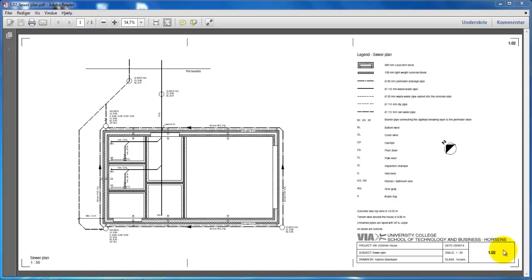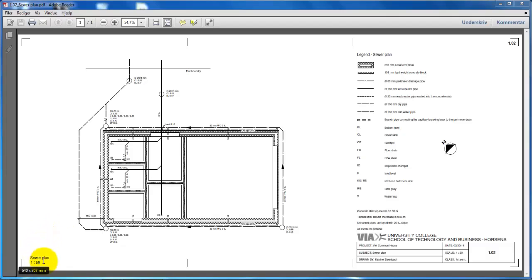Hello and welcome to this video on how to print. I have created this PDF file of the sewer plan, and if I put the cursor to the bottom left, I can see that the size of the paper is 640 x 307 mm.